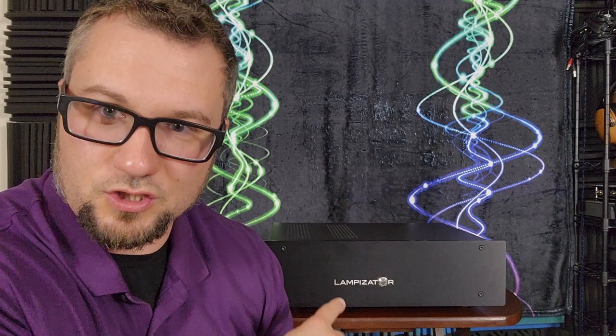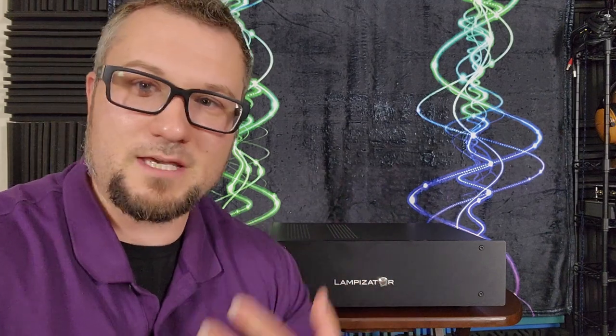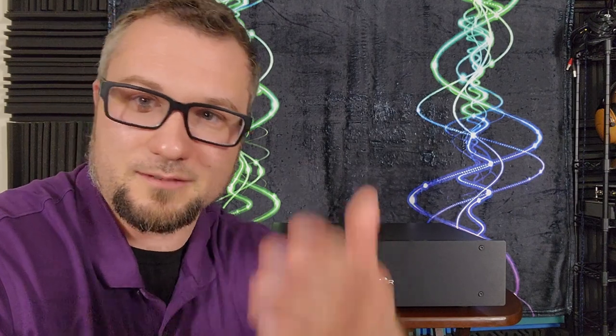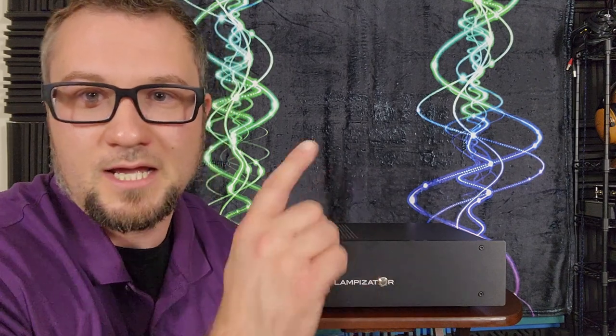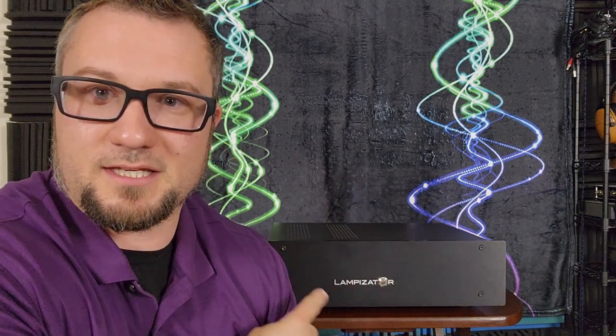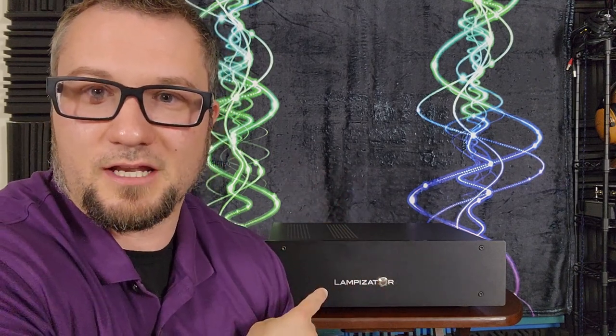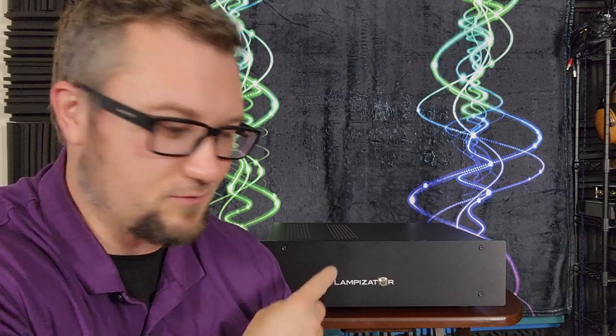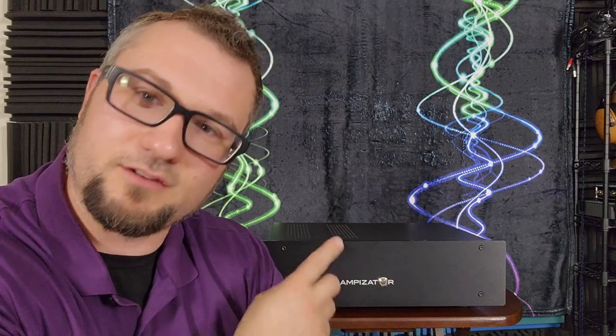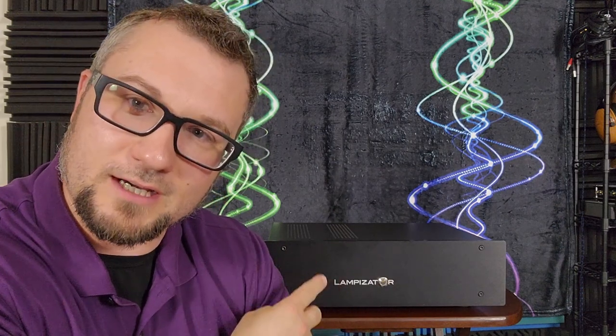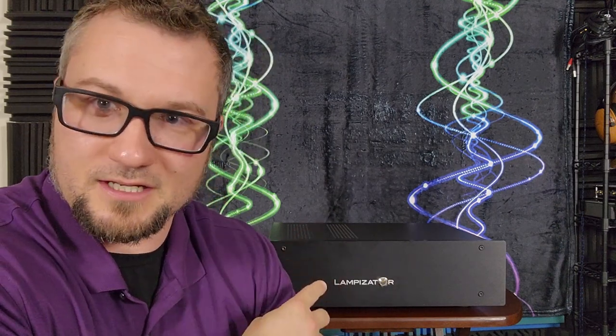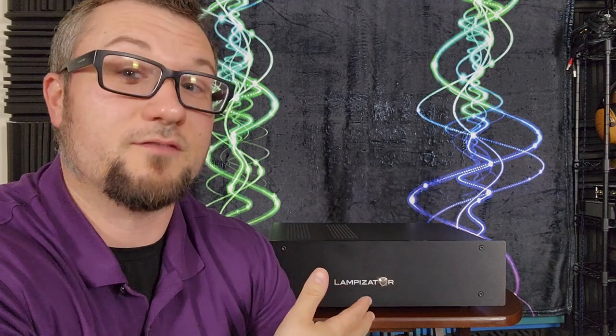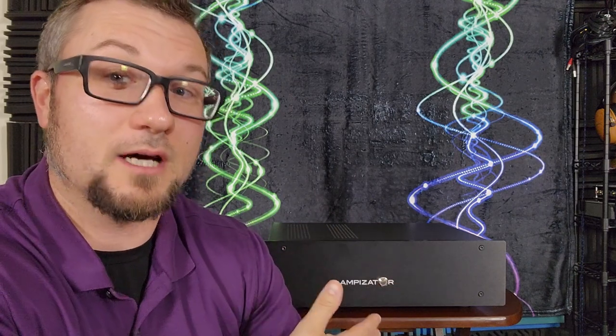you're kind of limited to two digital sources at once which for me as a reviewer can be a little bit frustrating because I'm evaluating stuff all the time and the more the inputs the better because I can try different things much more easily but I think for most real world listeners and real world systems that is likely going to be enough but if it's not for your system that is something that you should be aware of but this has really got me keen on investigating more of the Lampizator house sound.